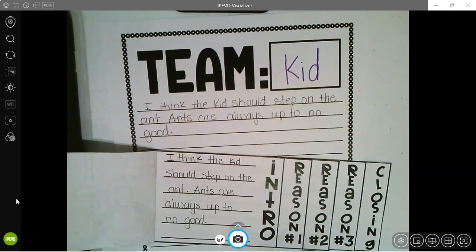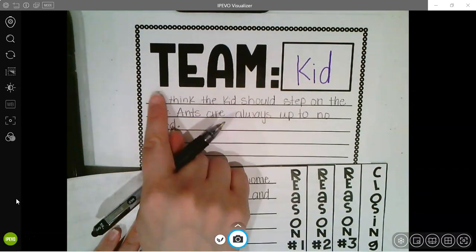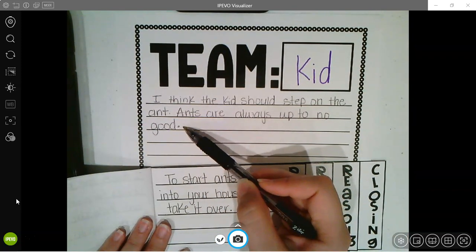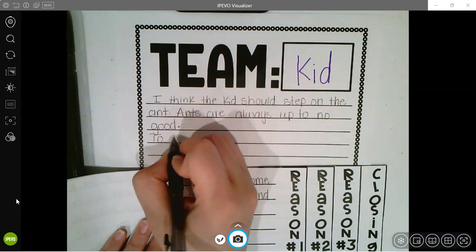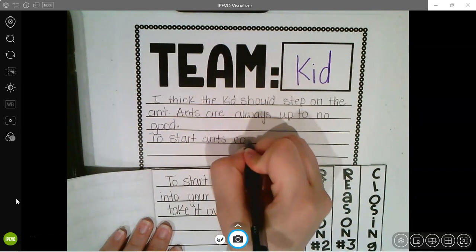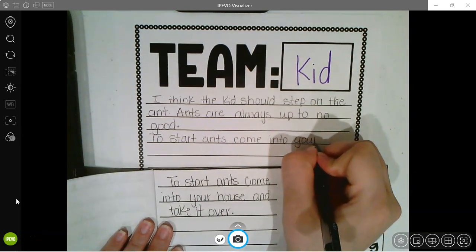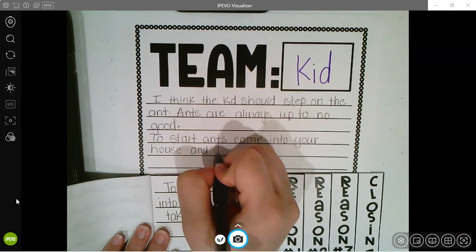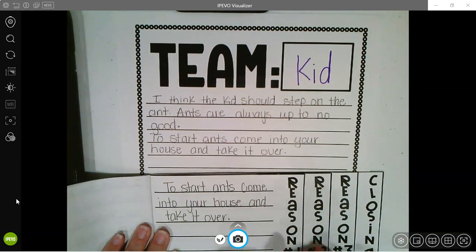Okay, and then I'm going to go to the next one. Now I'm going to start my reasons. Because this is my introduction, I'm not going to write my next reason right next to it — I'm going to skip down to the next line and say: to start, ants into your house